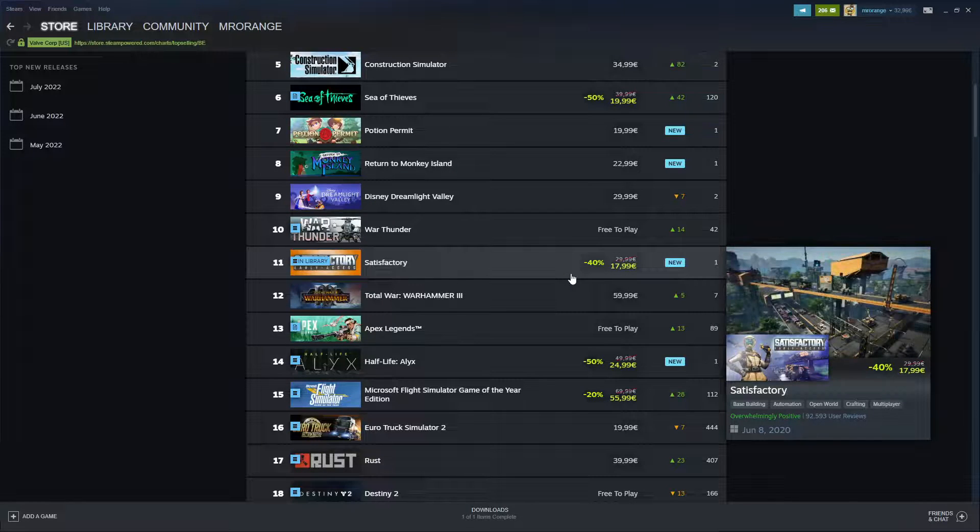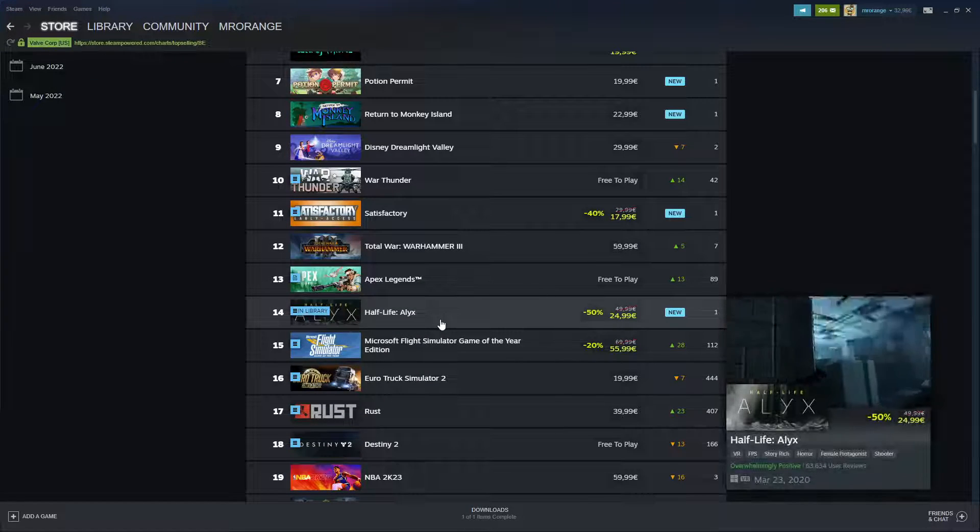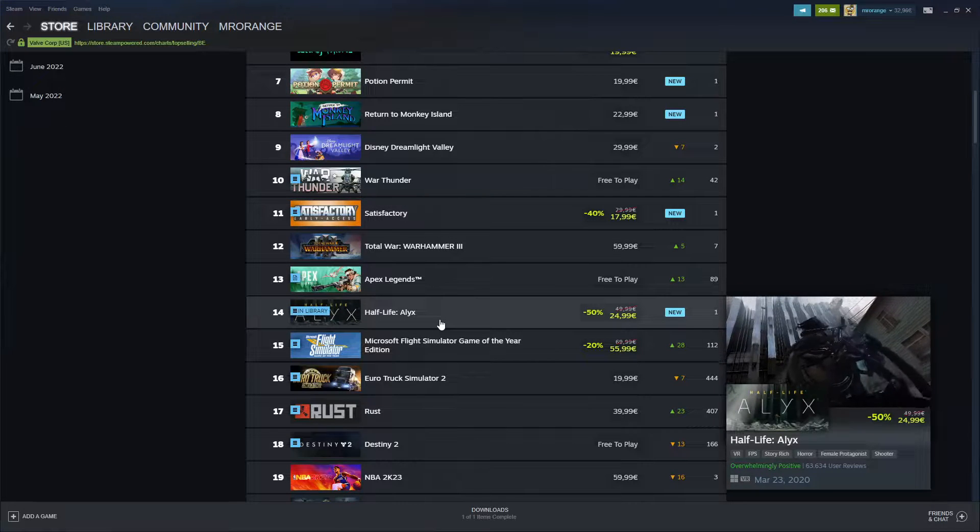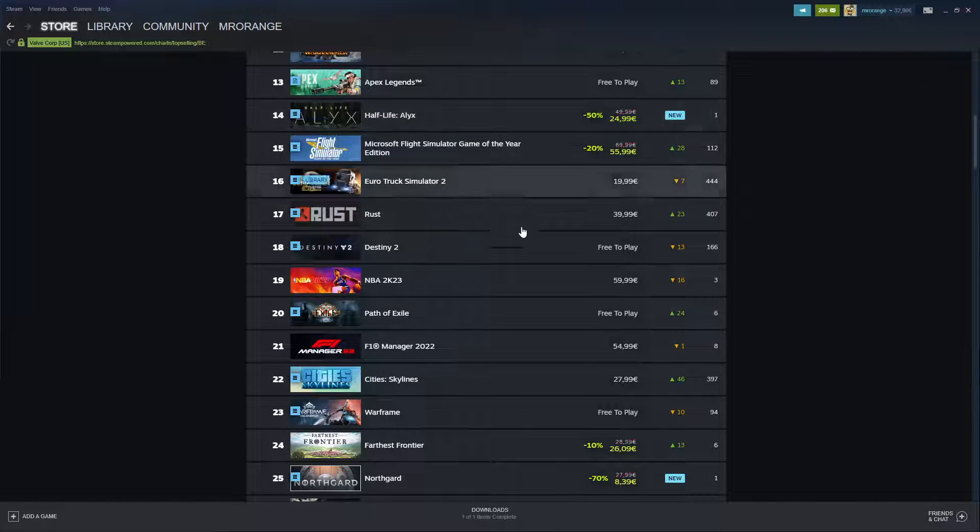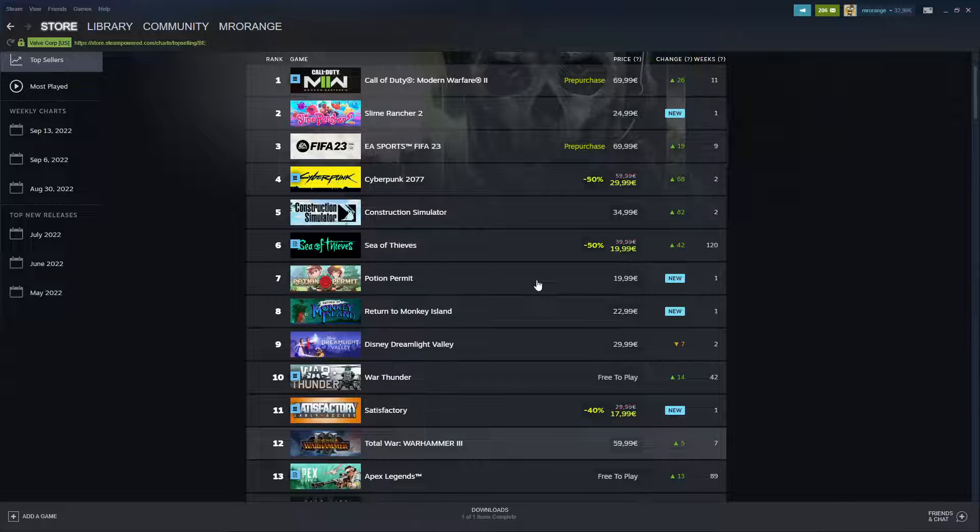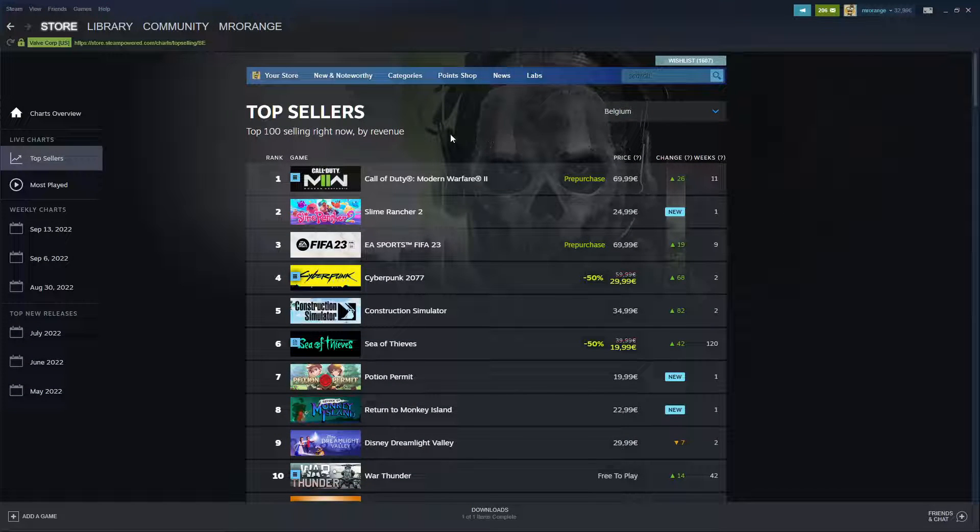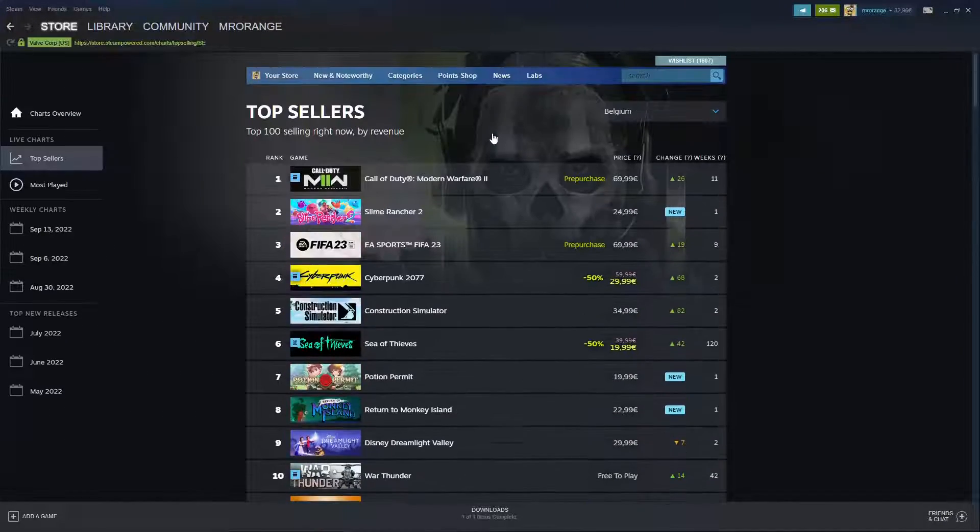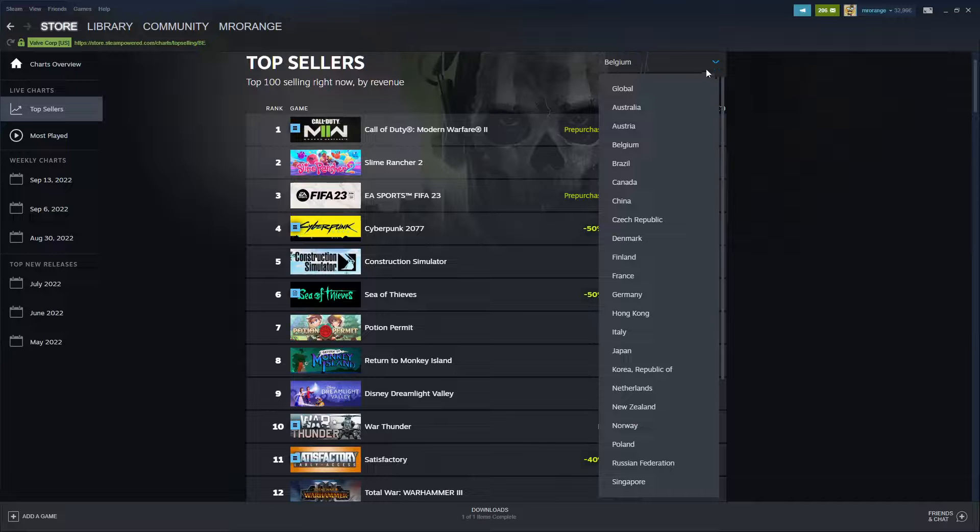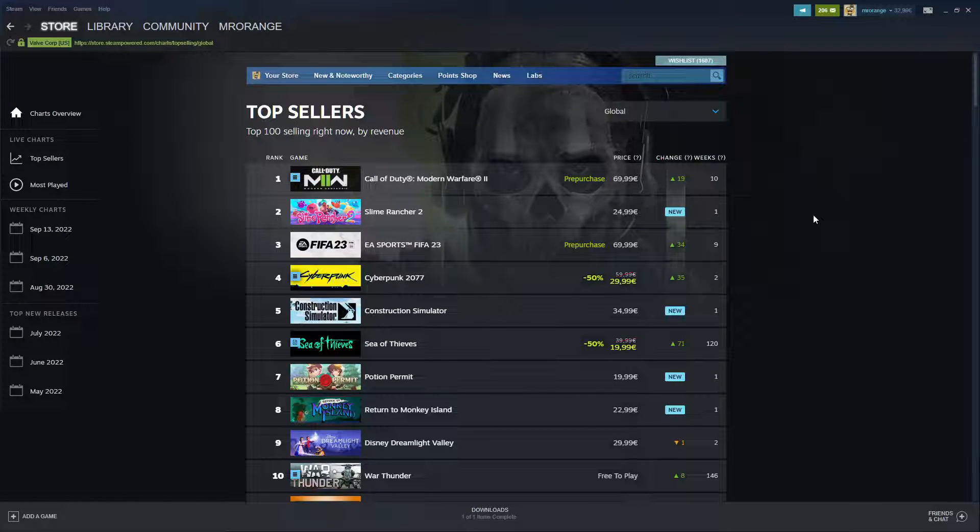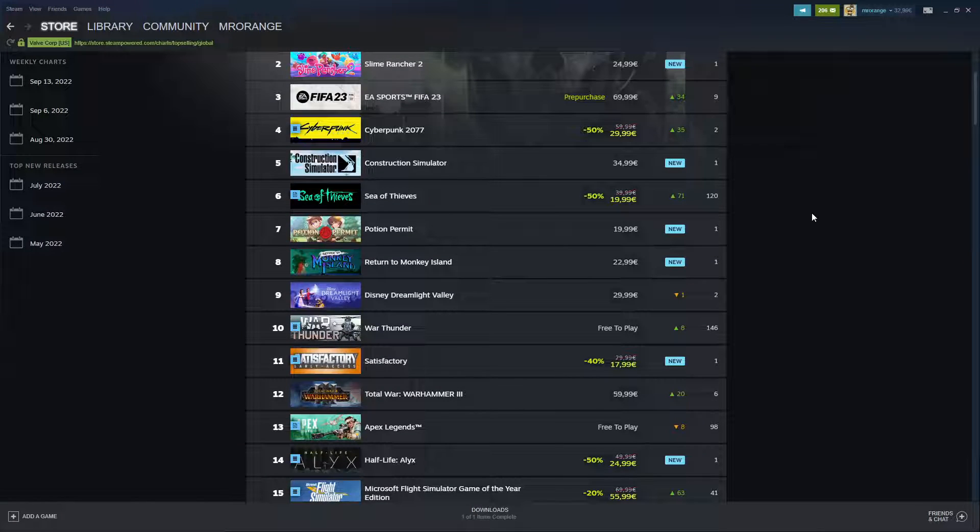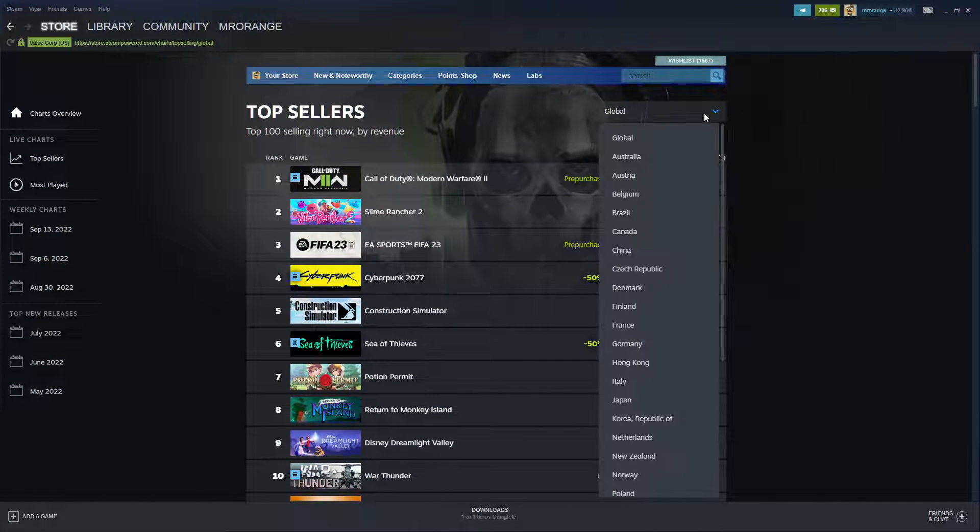Satisfactory also new entry - is this possible? I also thought this game is already out since quite some time. Half-Life Alyx, same new entry, that's also confusing. Euro Truck Simulator, Destiny. So if you look for good games, most probably you are going to find actually some of the good games here. I saw it was only for Belgium.